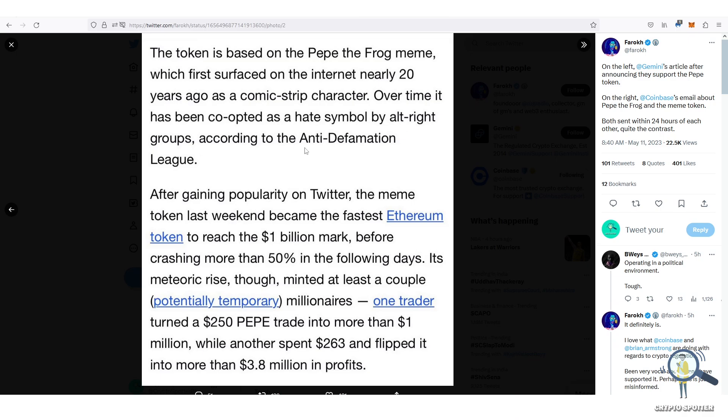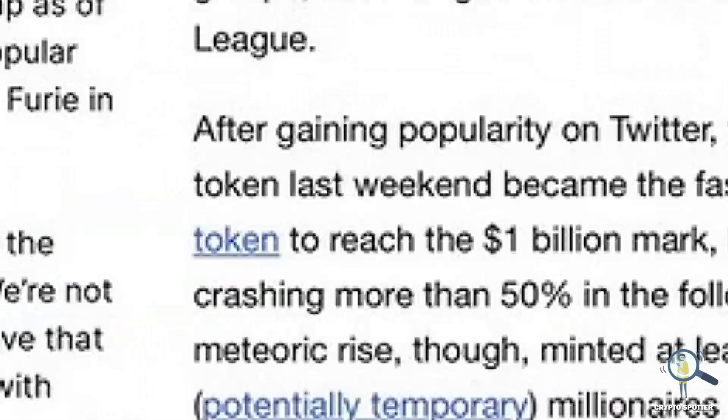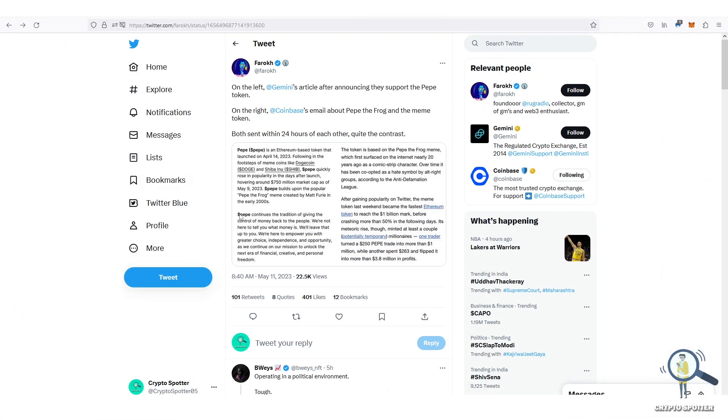So because of this, people have come to the conclusion that Pepe won't get listed, and therefore people have started panicking and dumping their bags.